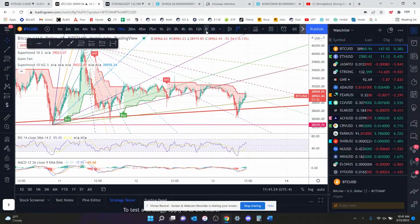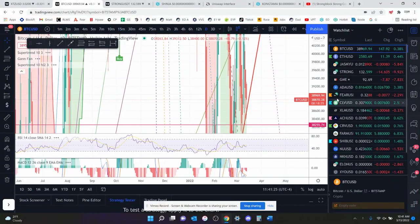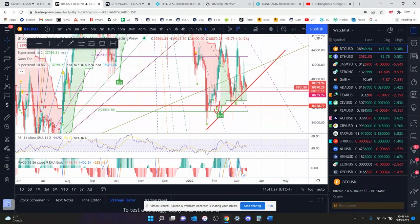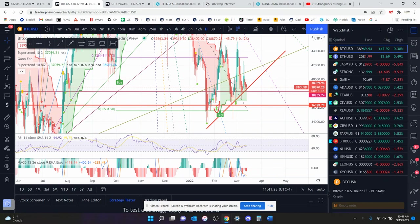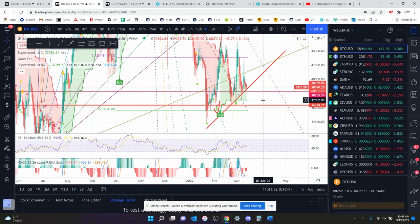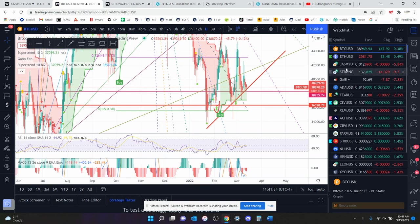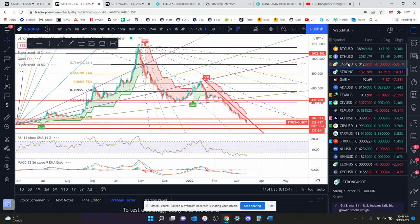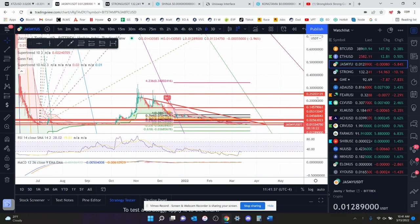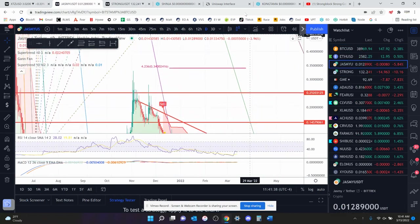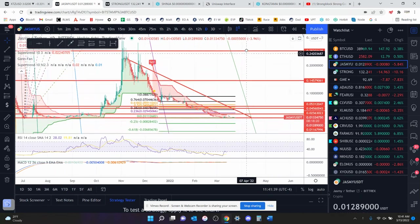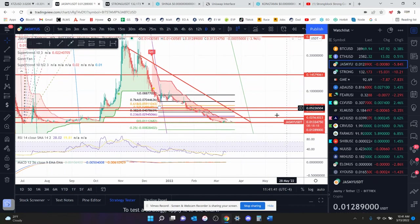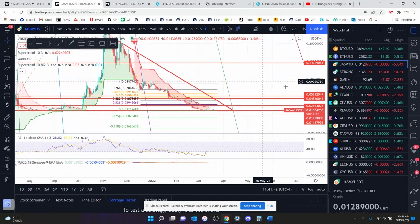All right, let's look at Jasmine right here on the daily time frame. Right now, Jasmine is currently sitting at $39,000 almost. Let's look at Jasmine, not Bitcoin. I was like, what's going on? All right, so Jasmine is currently sitting at 1.2 cents.